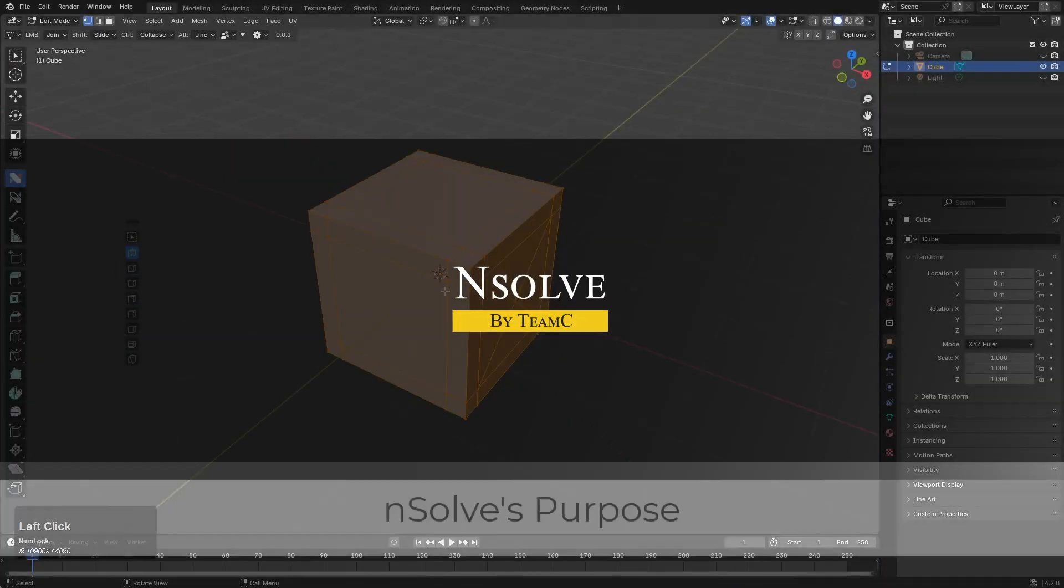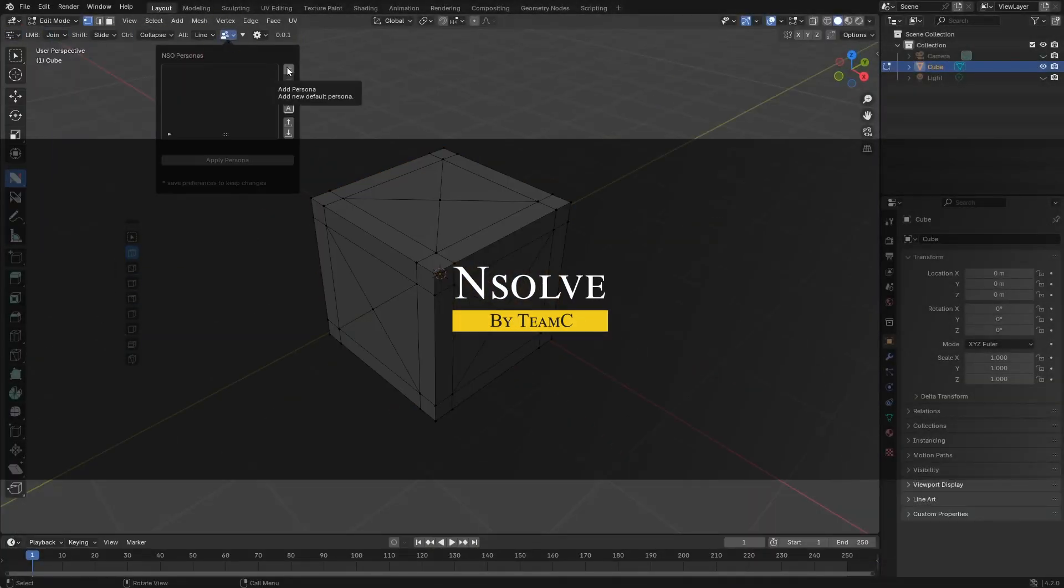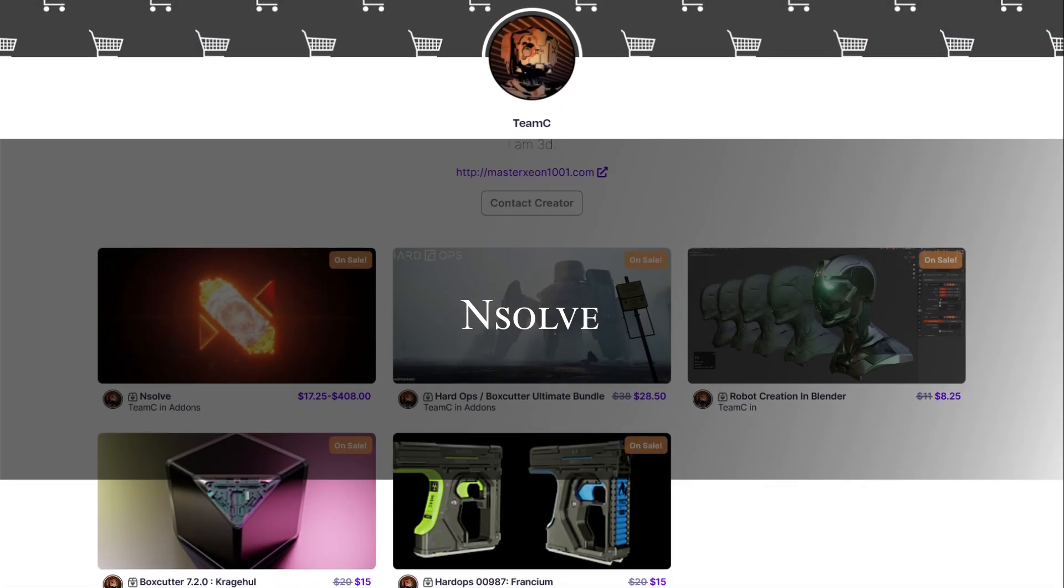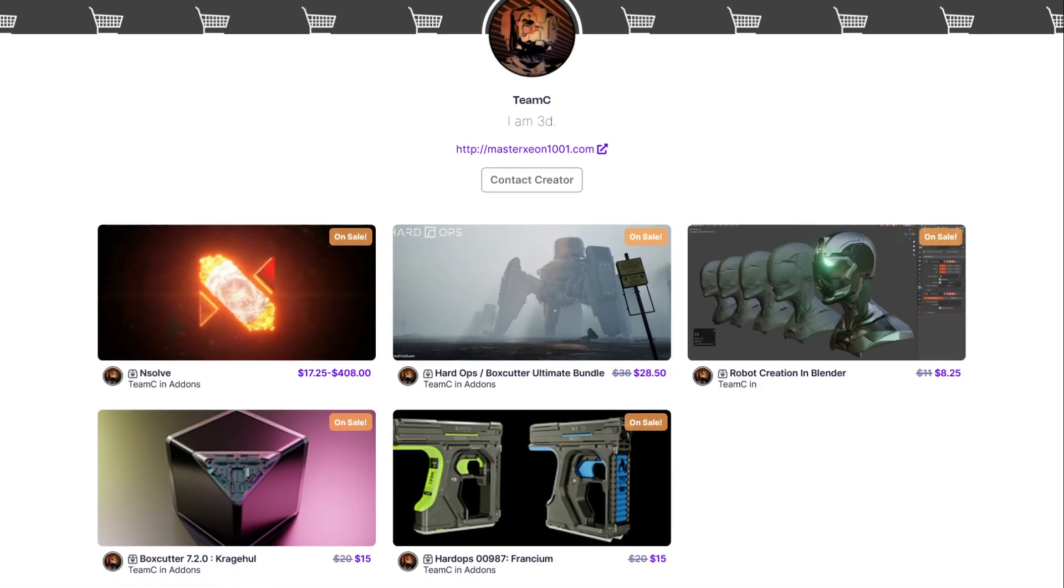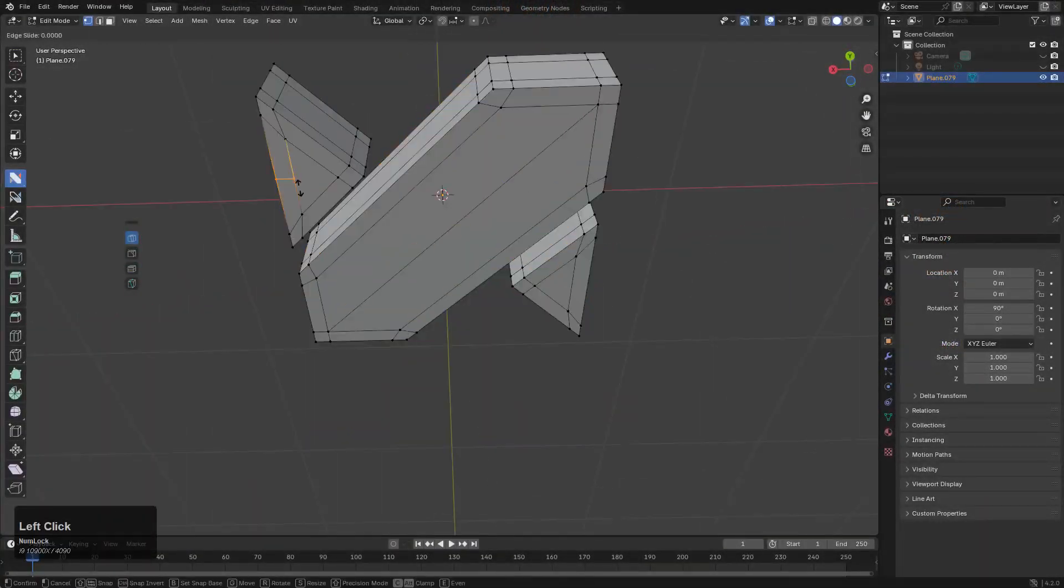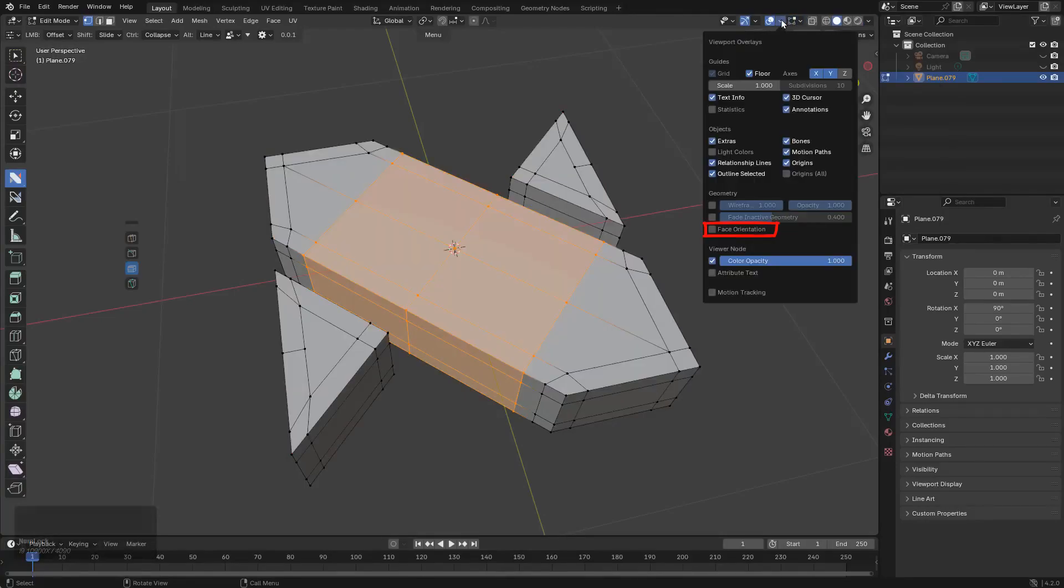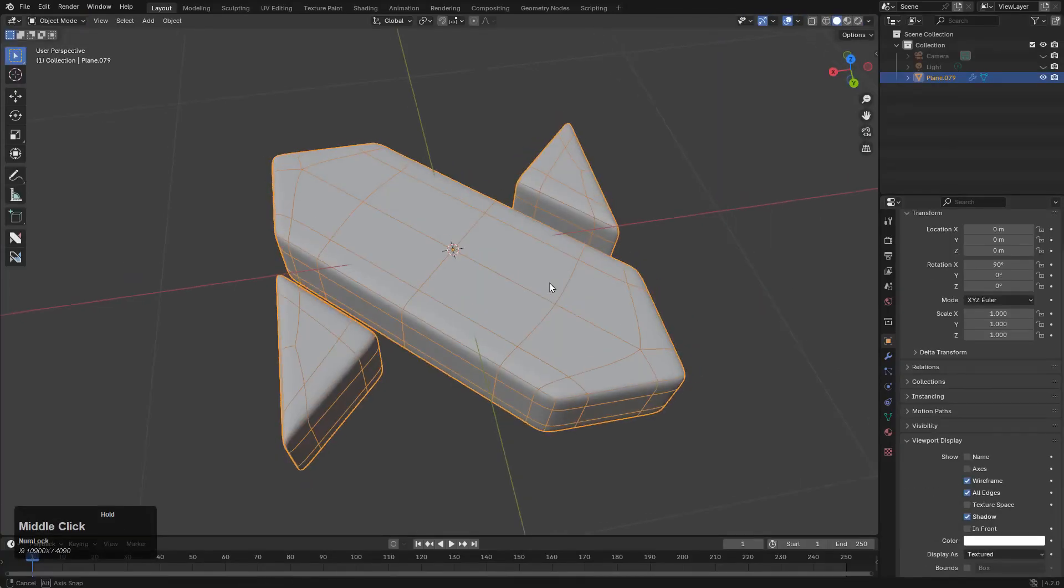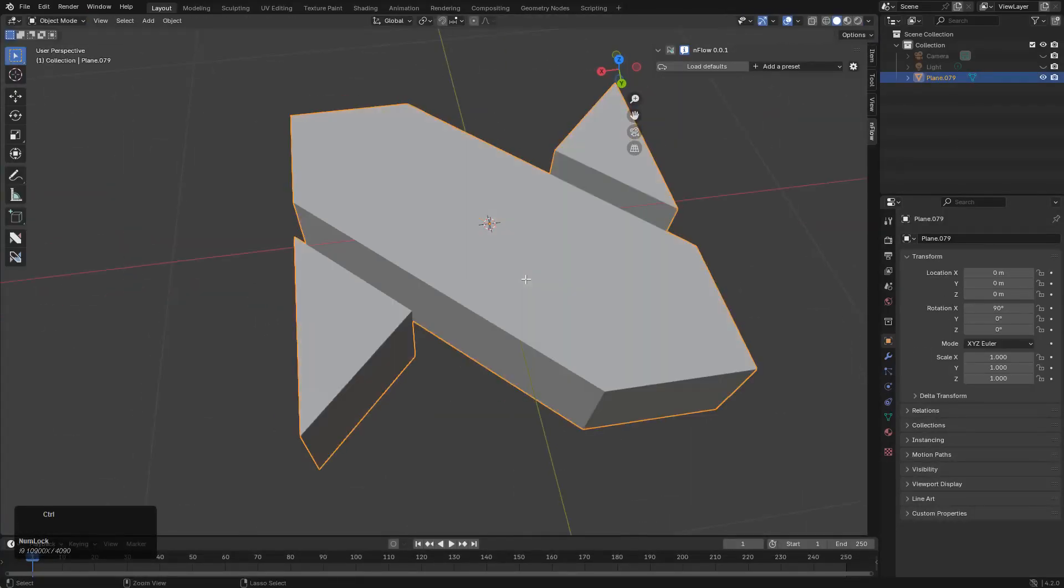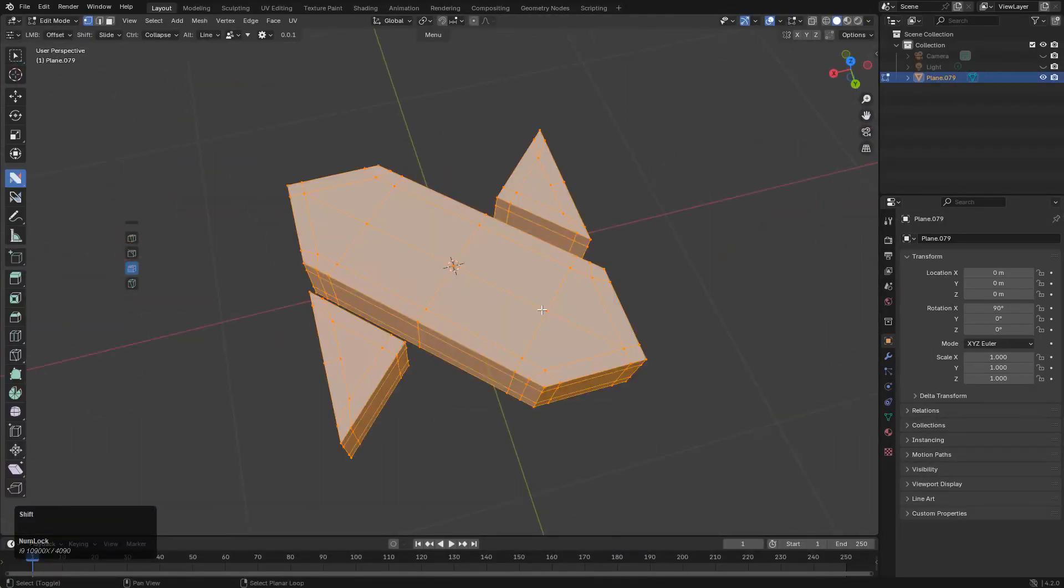The next add-on I want to talk about is called NSolve, from Team C. The developer is a box cutter and hard ops. It is basically a collection of tools aimed at solving common modeling problems and speeding up the workflow. And it actually bundles three main tool sets.